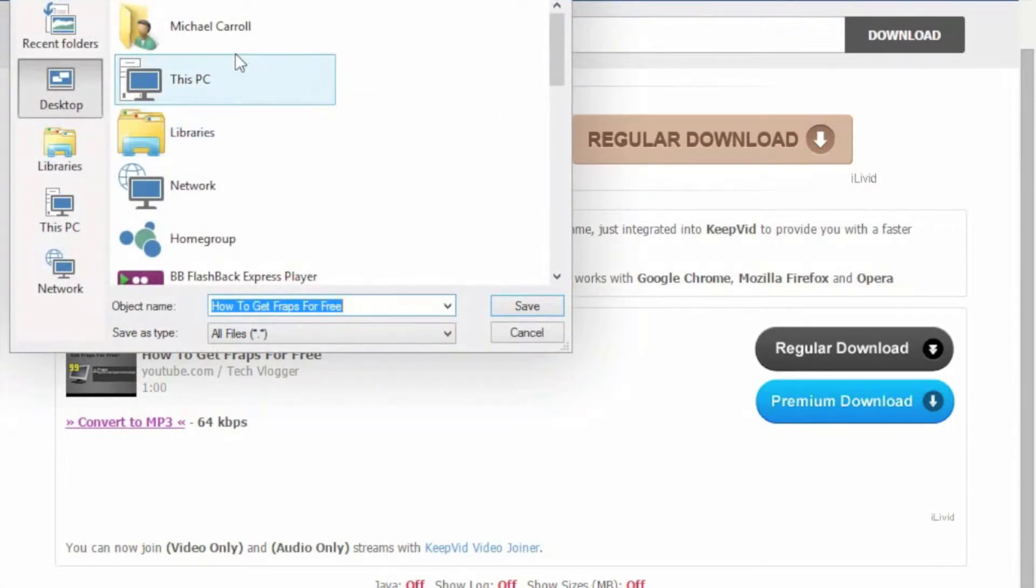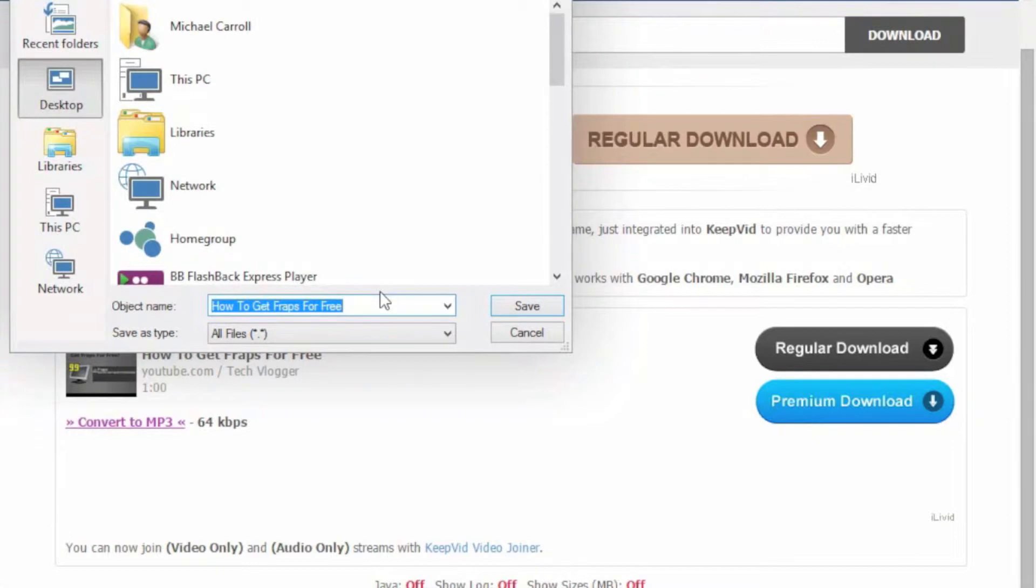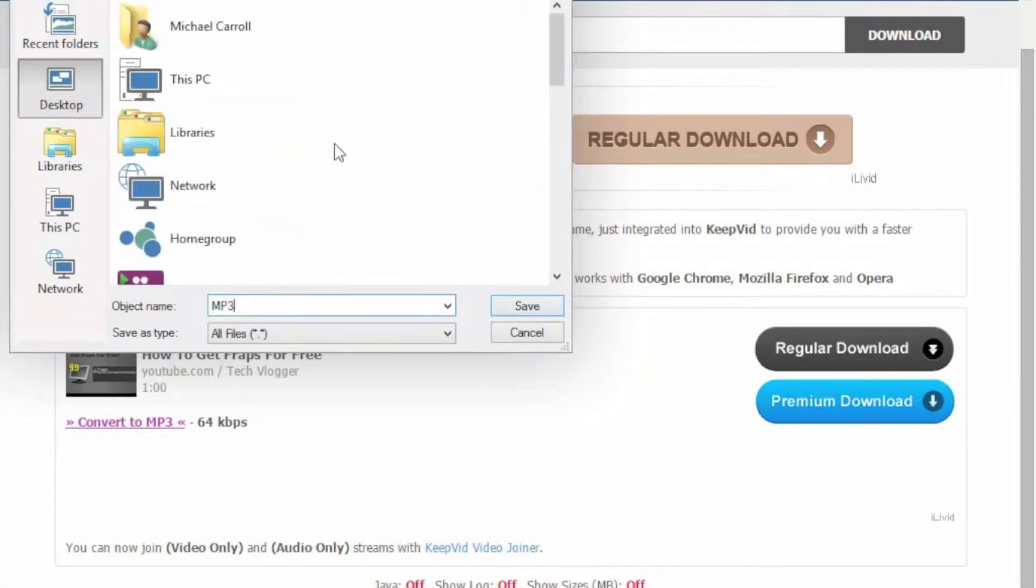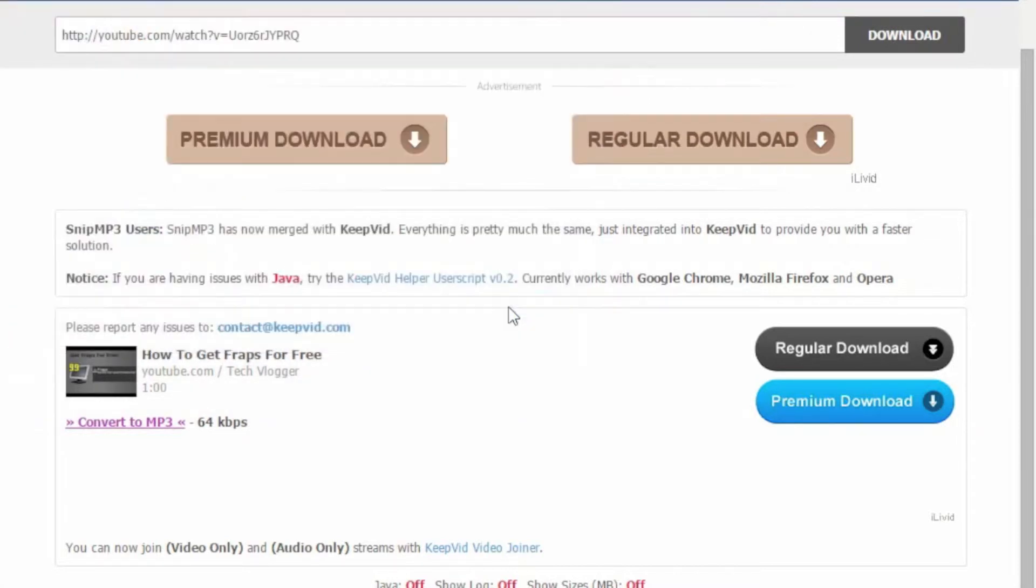So now here is where you're going to want to select where you want to save it. I'll just name mine MP3, so select where you want to save it, name it, and save.